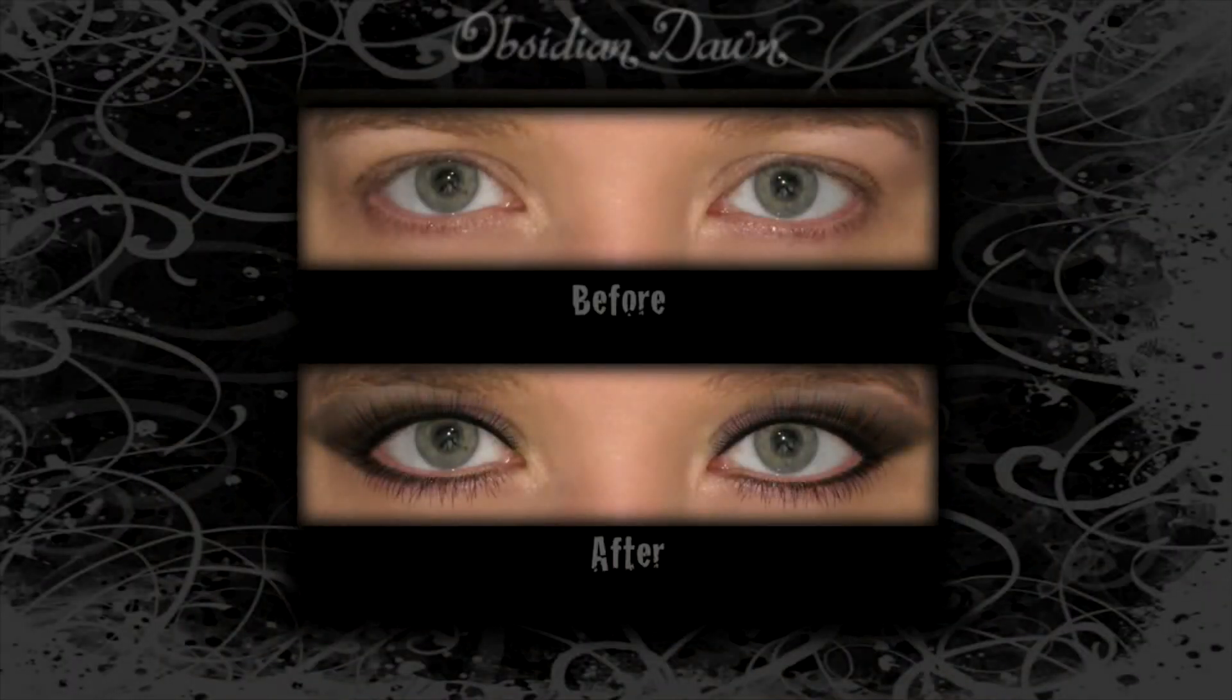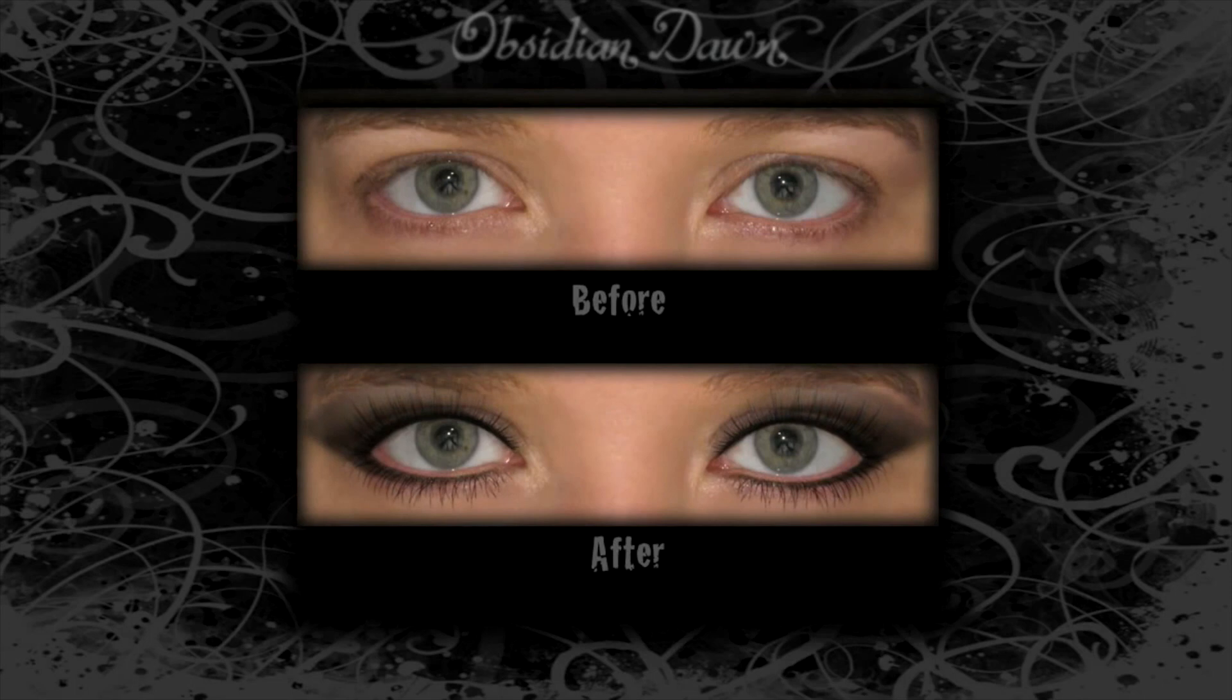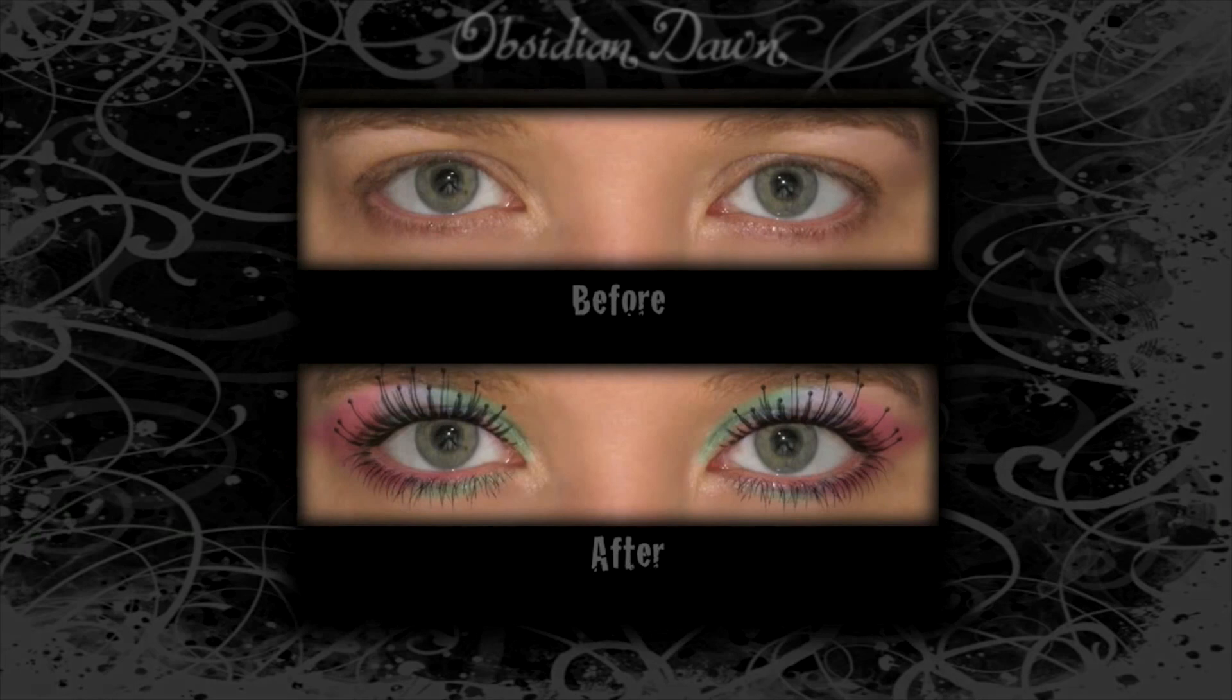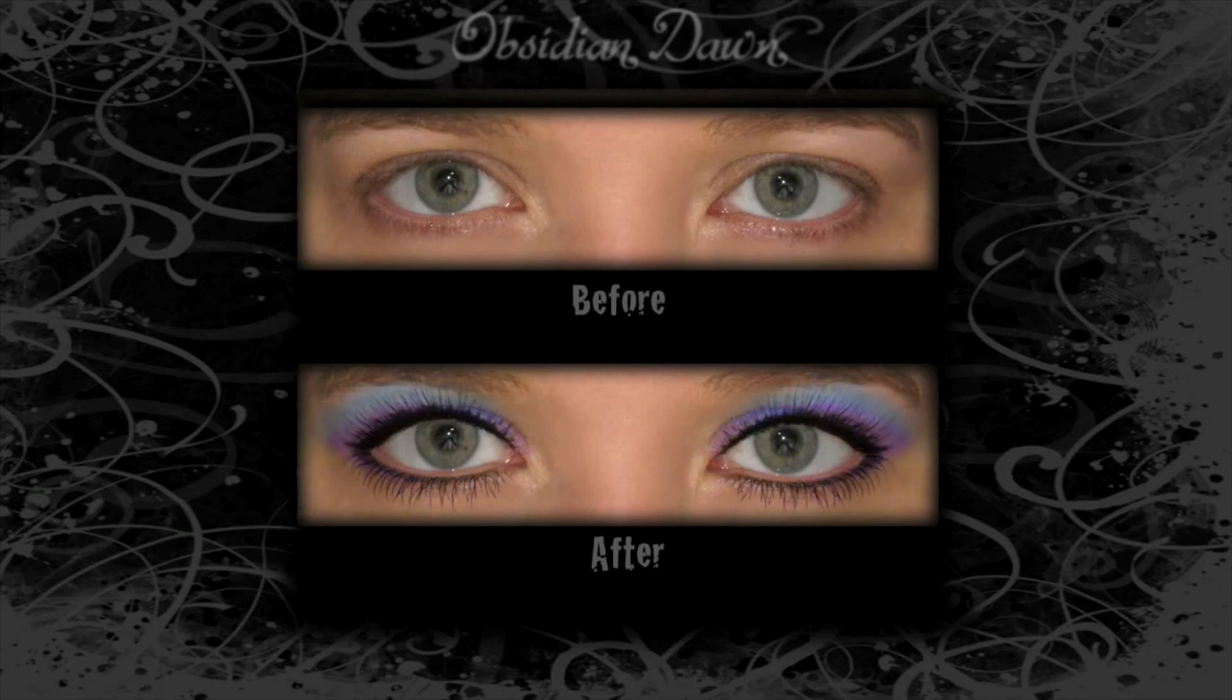And here's a great before and after shot, just to show you how dramatic a difference these brushes can make. And you don't have to start with a photo that doesn't have any makeup at all on either, like the one I've been using. I just wanted to show the difference that it can make when you're starting with blonde practically invisible lashes.